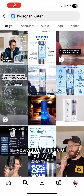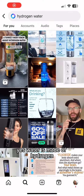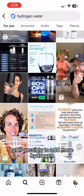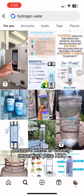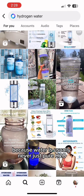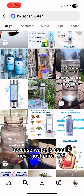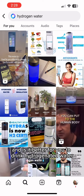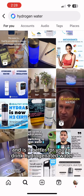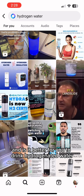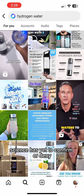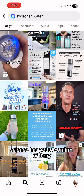Yes, water is made of hydrogen, but it's possible to add more hydrogen because water is usually never just pure H2O. Do these contraptions work, and is it better for you to drink hydrogenated water? Science has yet to confirm or deny.